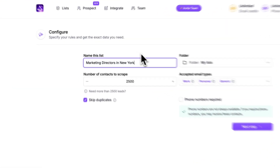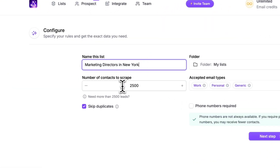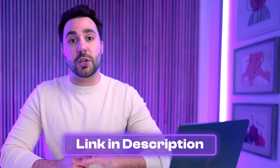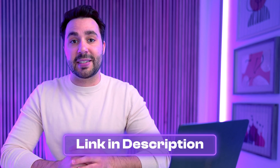WZA truly makes scraping LinkedIn Sales Navigator a breeze. As mentioned earlier, LinkedIn has a 2500 export limit, so if you want to learn how to bypass that and scrape even more leads, click right here to check out that video. The link is also in the description so you can watch that next.